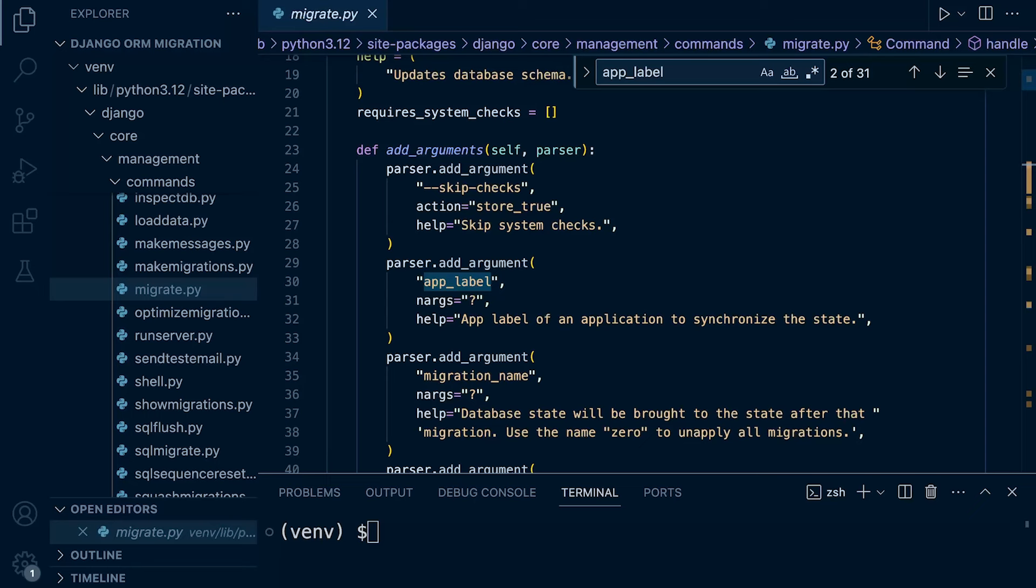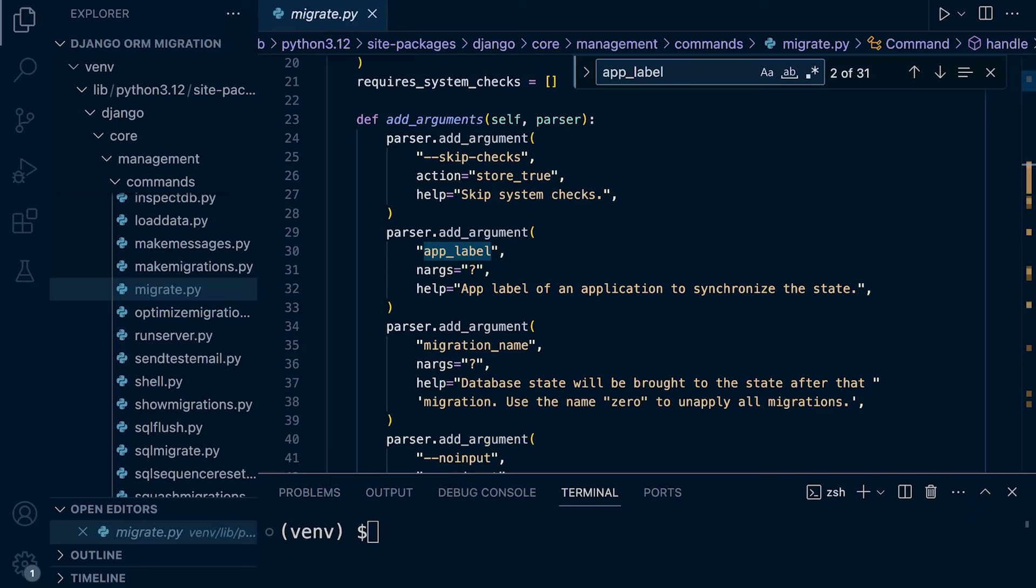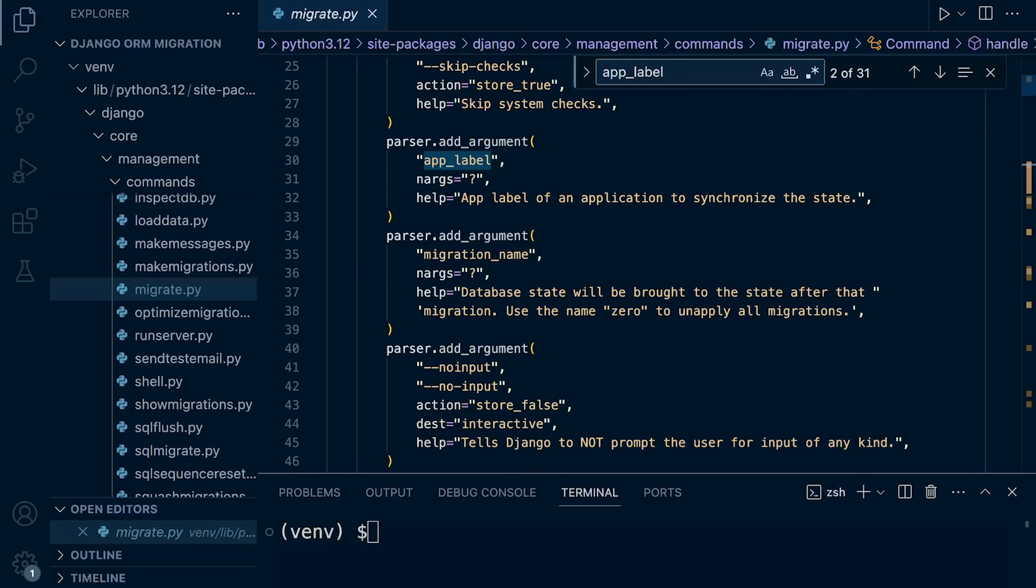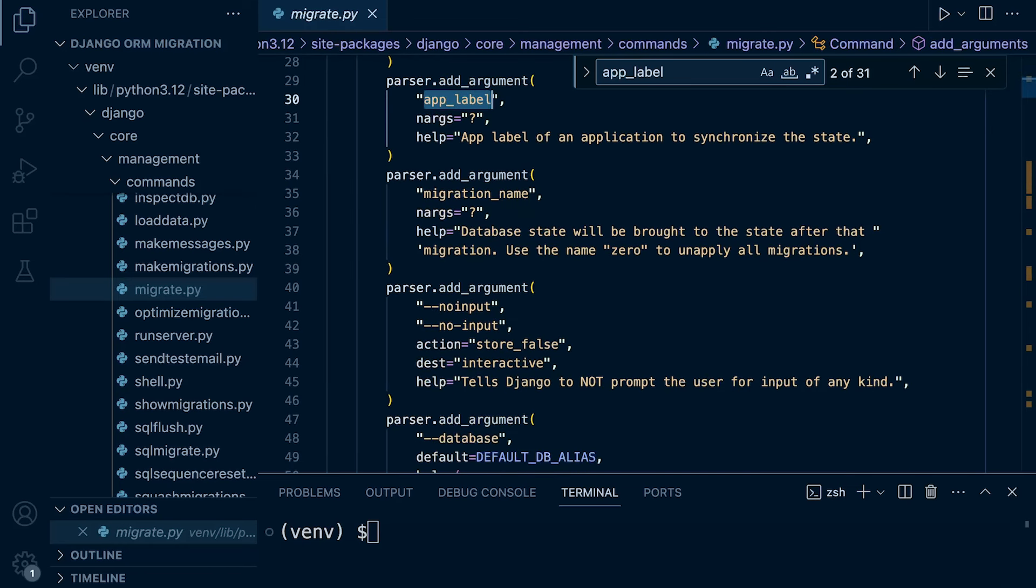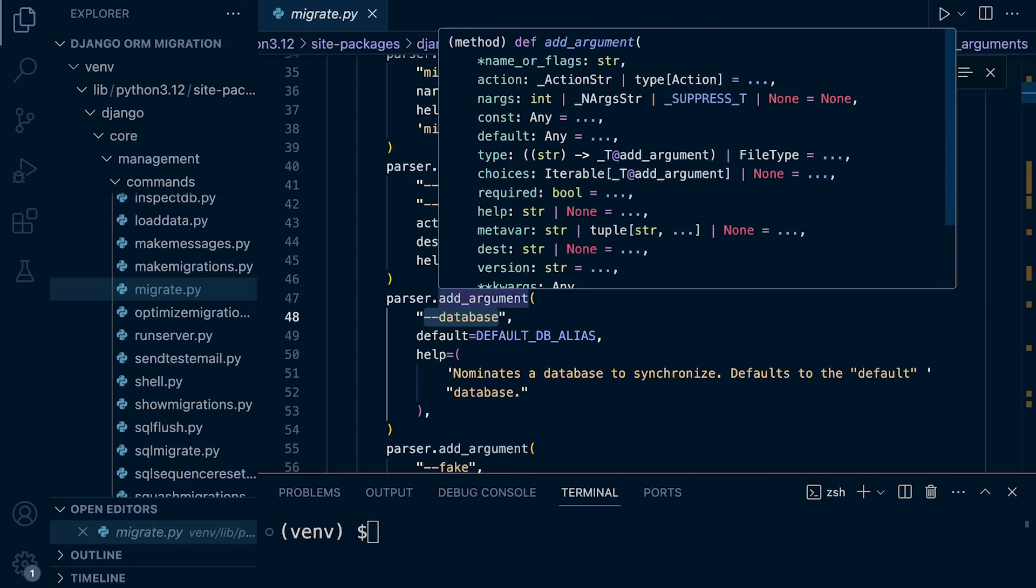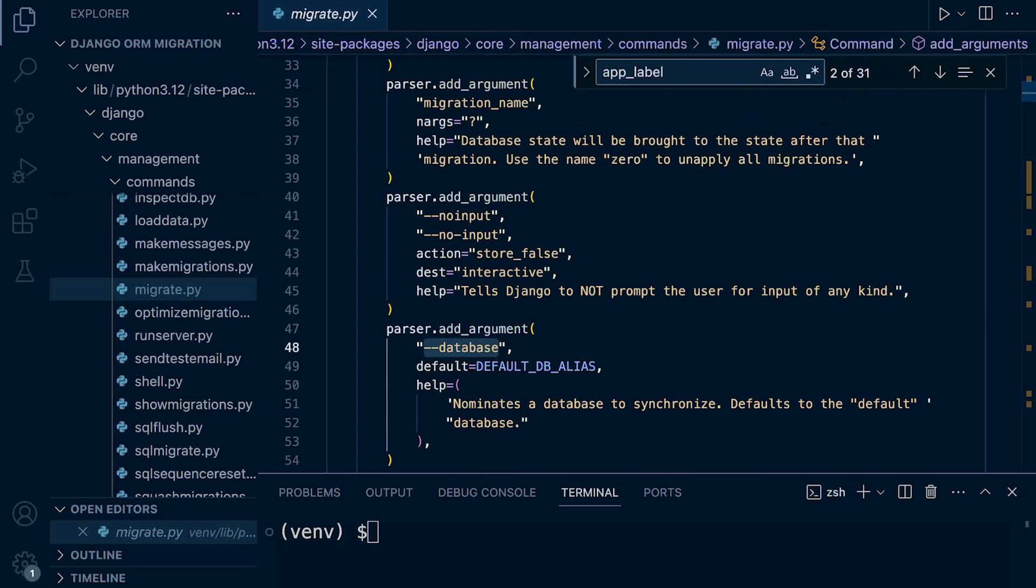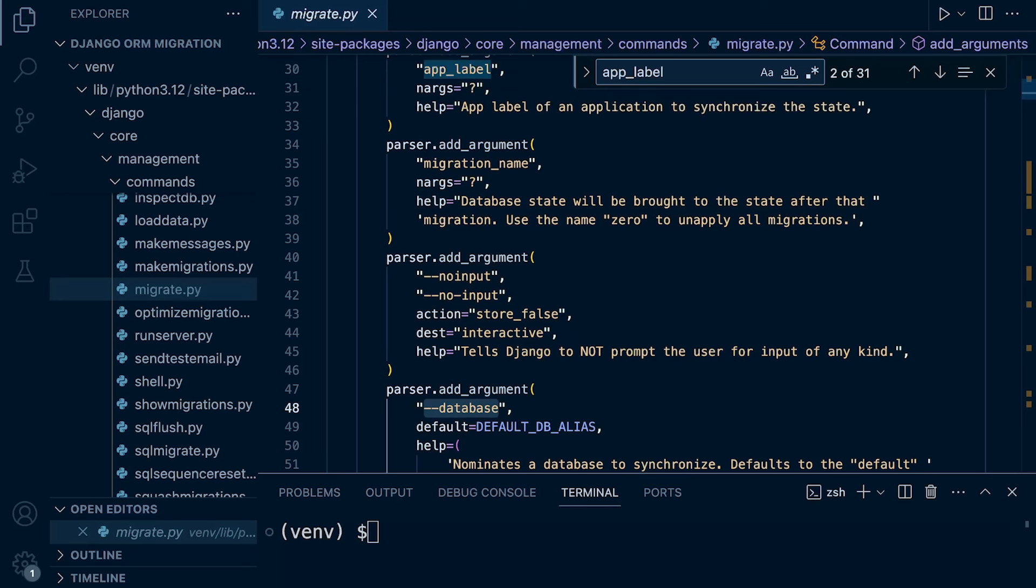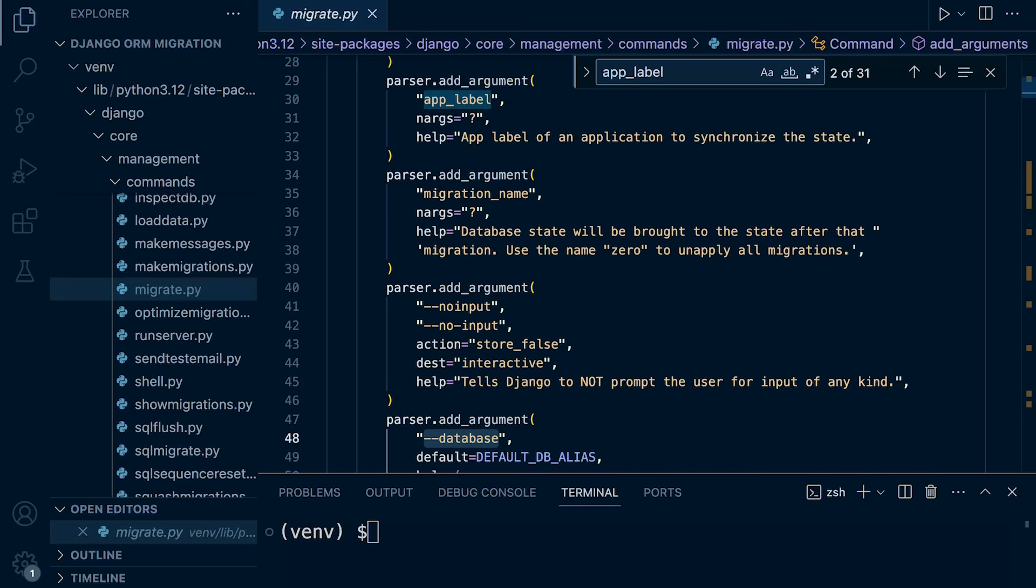Now, what's important for us to identify is the app label here. So this is an optional positional argument, which represents the app label of the application that we want to synchronize. And then it's useful that we've identified the name of this. We can utilize that potentially. And then we have this flag here. That's another element that we want to be able to identify. So we want to be able to capture whether the user has actually utilized that when they run the migrate command.